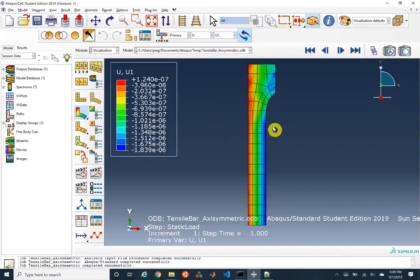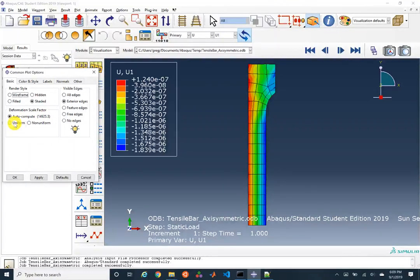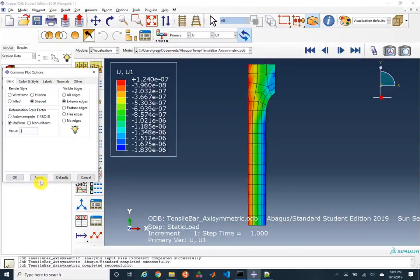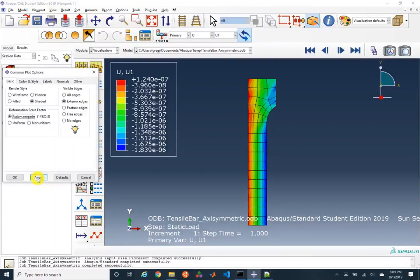You might be asking why this looks like such a large deformation. Under Common Options there is a deformation scale factor — Abacus picks a human-pleasing value, in this case scaling displacement by about 15,000. This can be useful but also deceiving, so it's often useful to specify a uniform displacement scale of just one to show the real displacement. But it can also be helpful to see the mode of deformation.